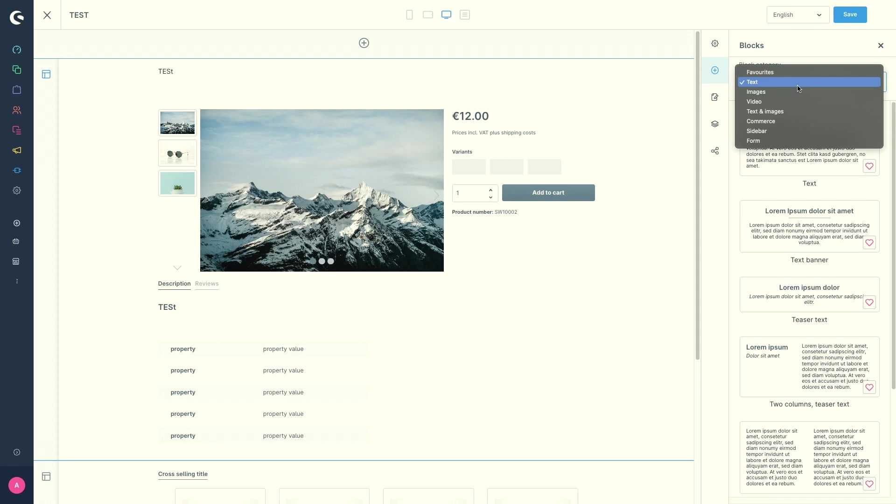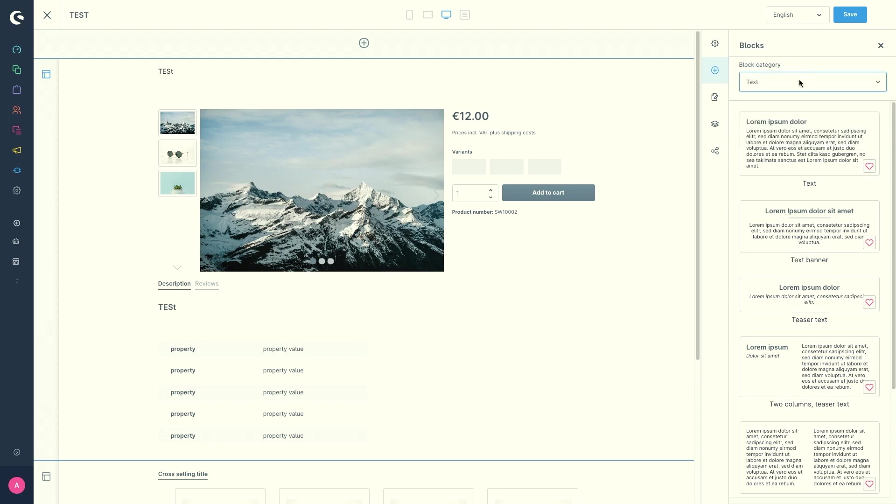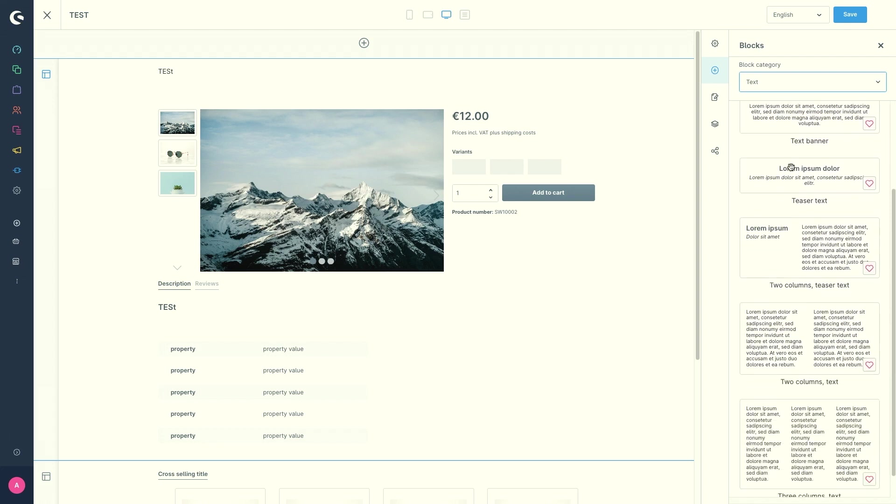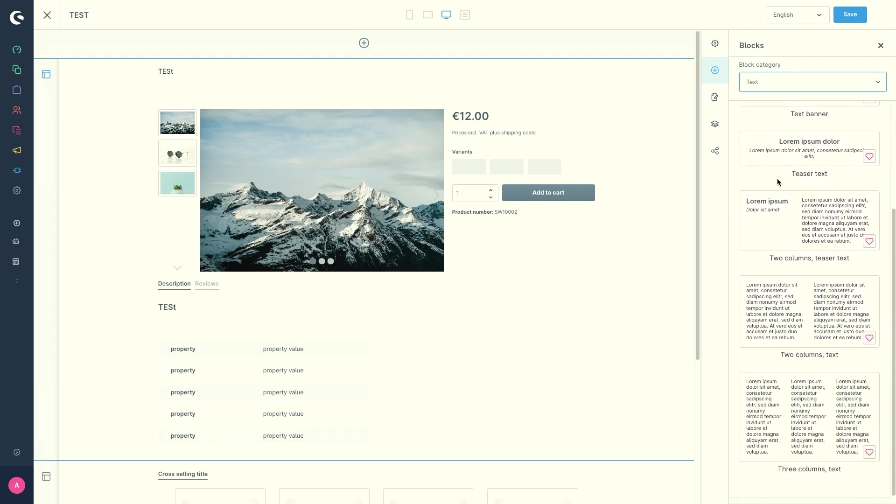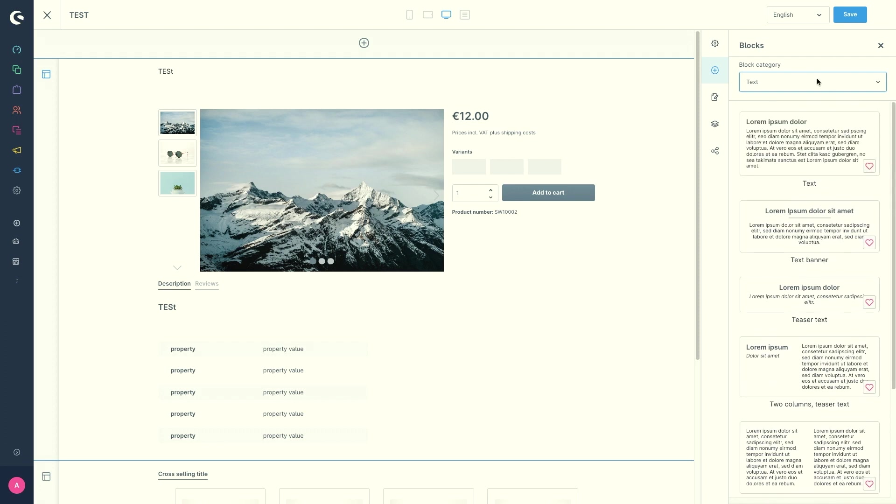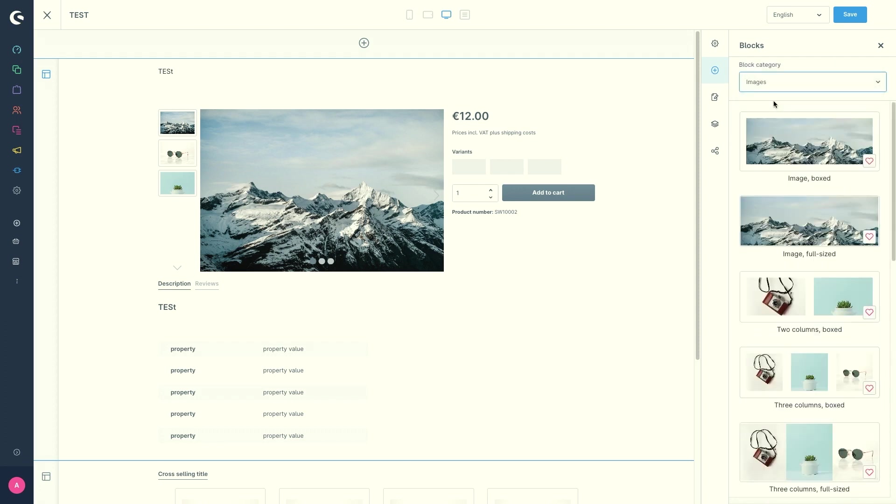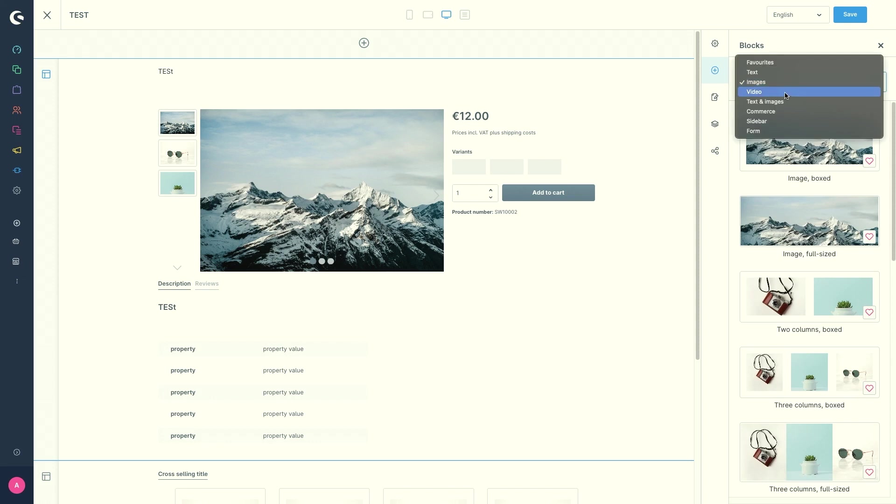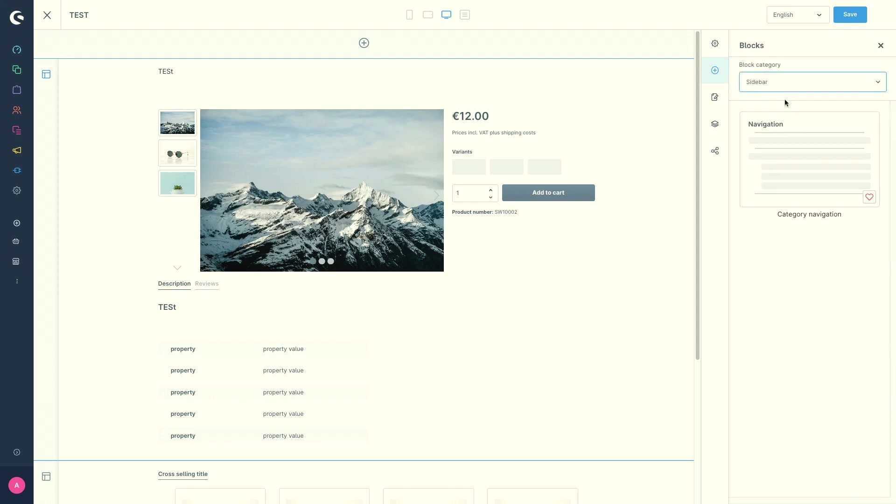So we've got the categories: favorites, text, images, video, text and images, commerce, sidebar, or form. This is the block category text. So you have different text layouts from which you can choose. The same goes for images, videos, and so on.